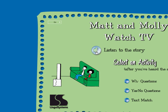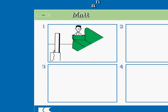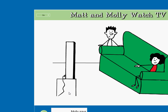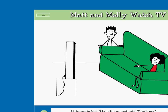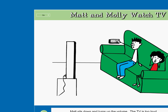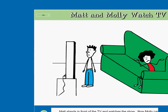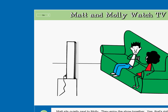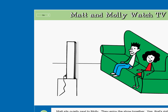Matt and Molly watch TV. Here we go. This is the story of Matt and Molly Watch TV. It has four parts. Click on the arrow to listen to the story. Molly says to Matt, sit down and watch TV with me. Matt sits down and turns up the volume. The TV is too loud and hurts Molly's ears. Oh no, that's wrong! Matt stands in front of the TV and watches the show. Now Molly can't see. Oh no, that's wrong! Matt sits quietly next to Molly. They enjoy the show together. Yes, that's right. Molly is proud of Matt.